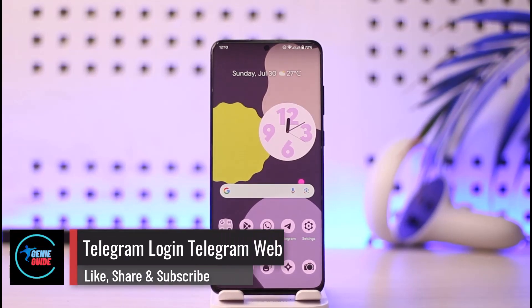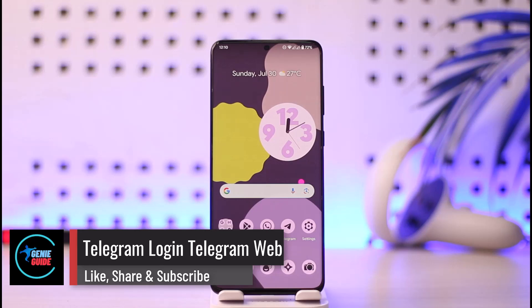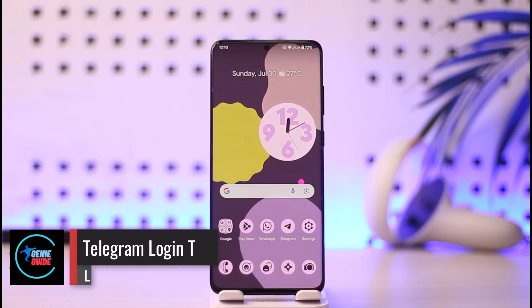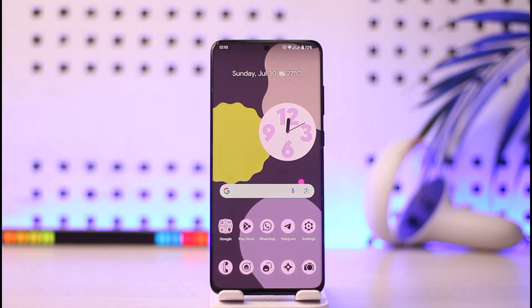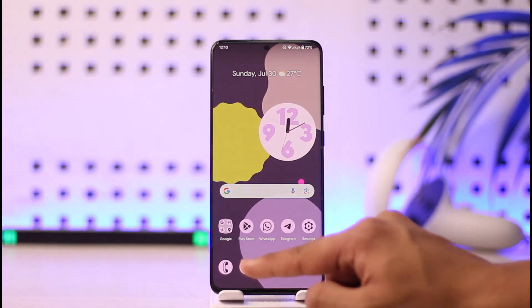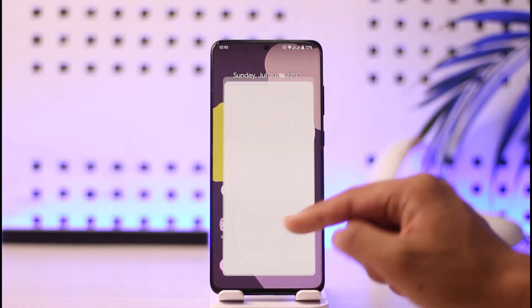How to log into Telegram Web. Hi everybody, welcome back to our channel. In today's video, I'll simply guide you through the steps on how you can log into Telegram Web, so make sure to watch the video till the very end.